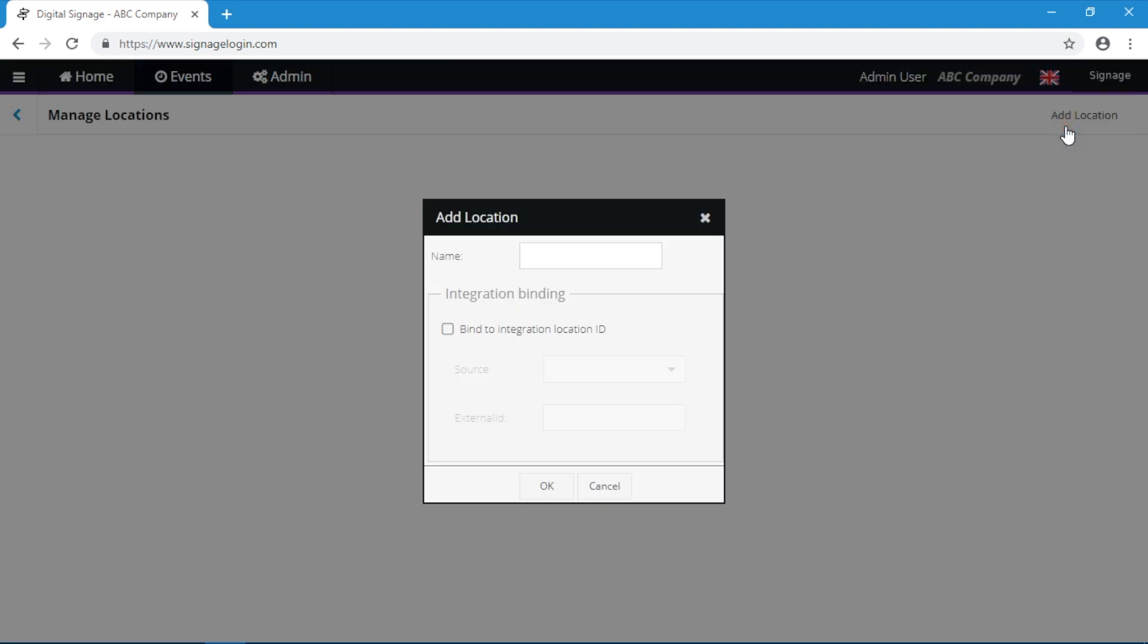The integration binding relates to third-party calendar integration, which is covered in a separate tutorial.